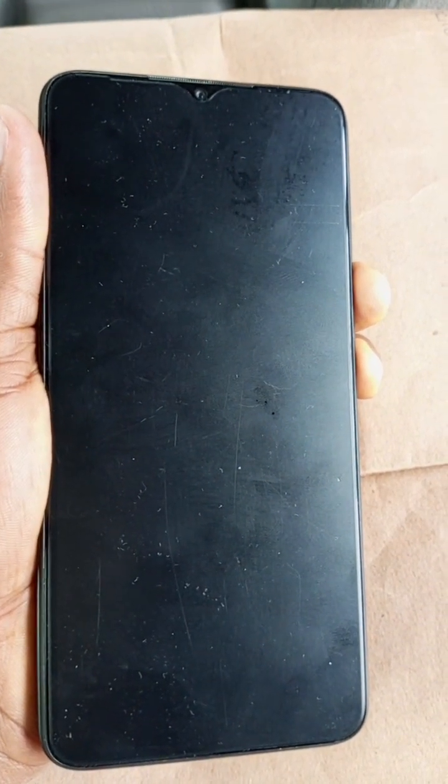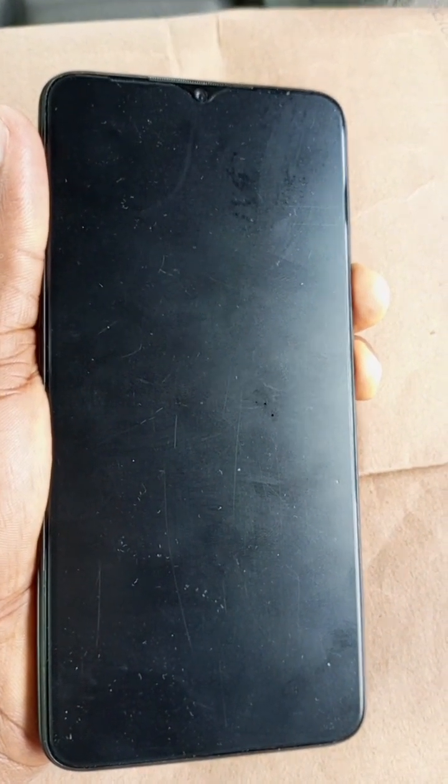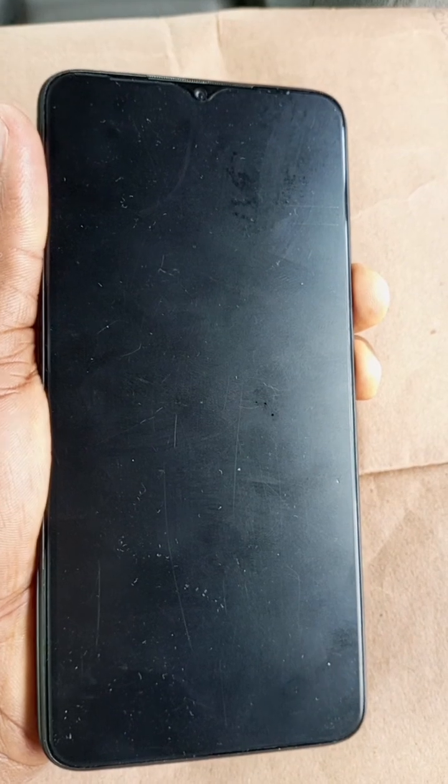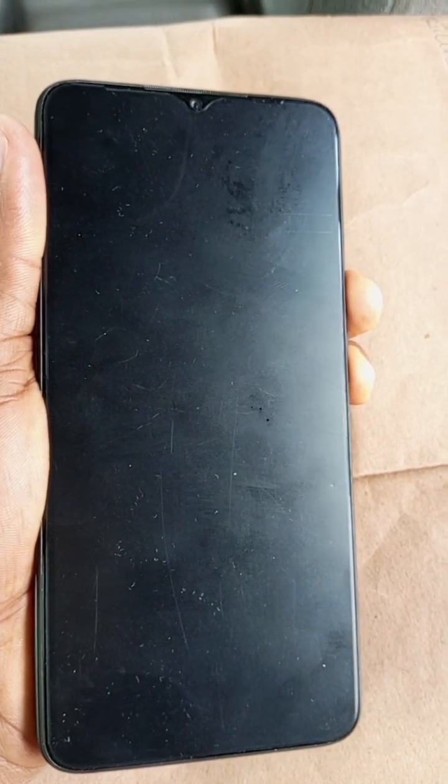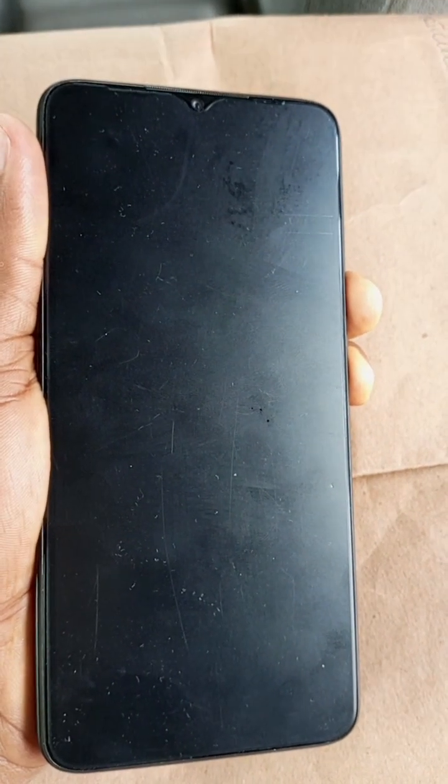When the ITL logo comes up, release the two keys and wait for the recovery menu to come up.